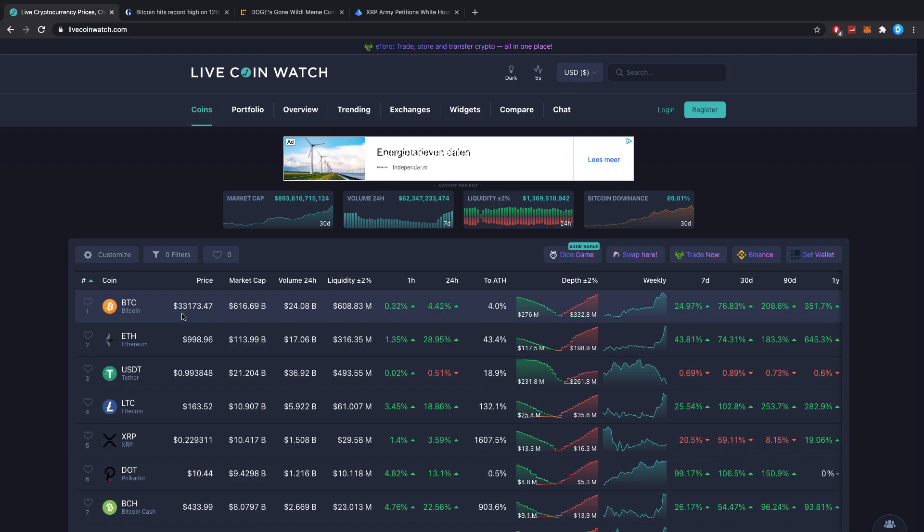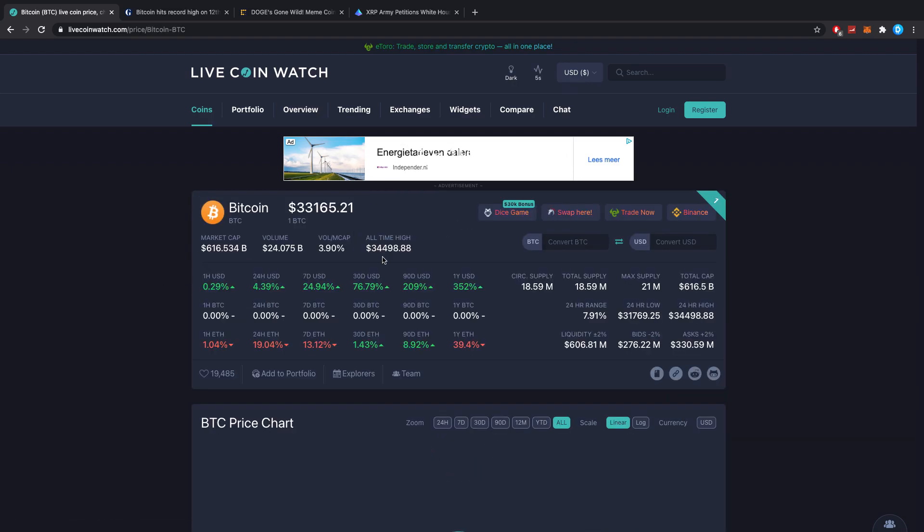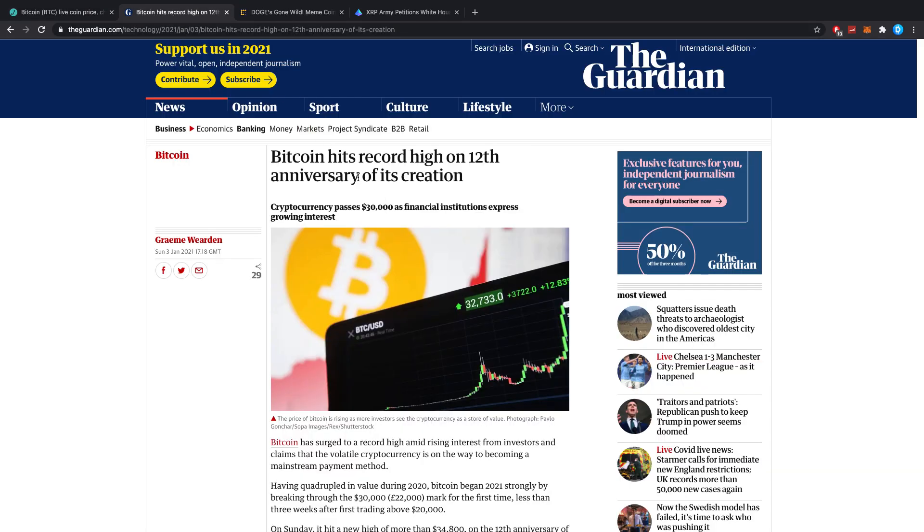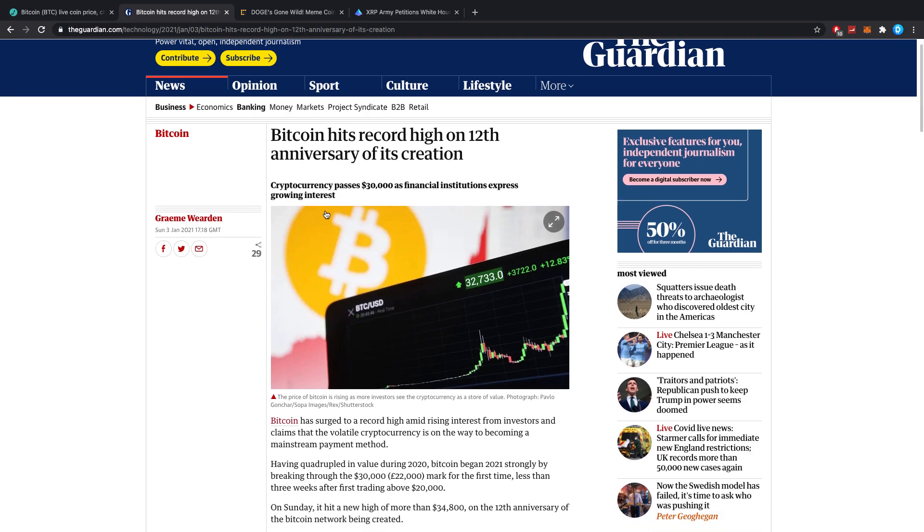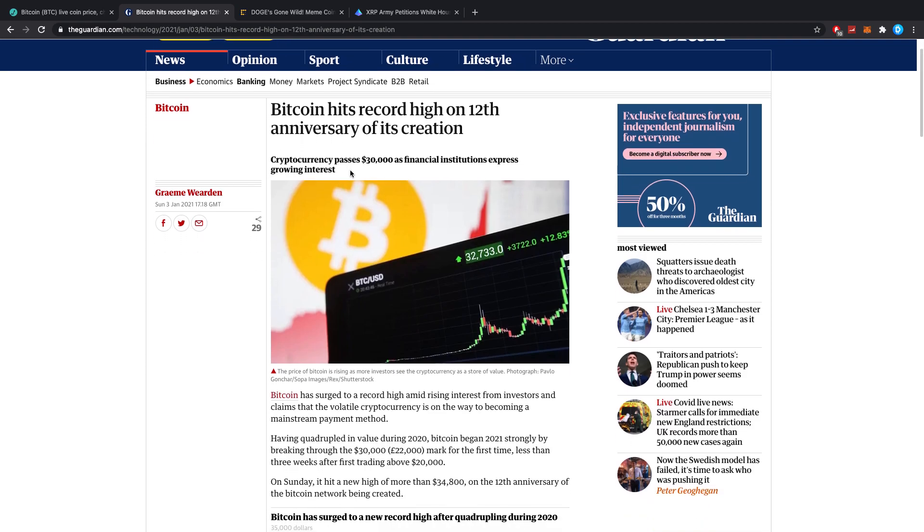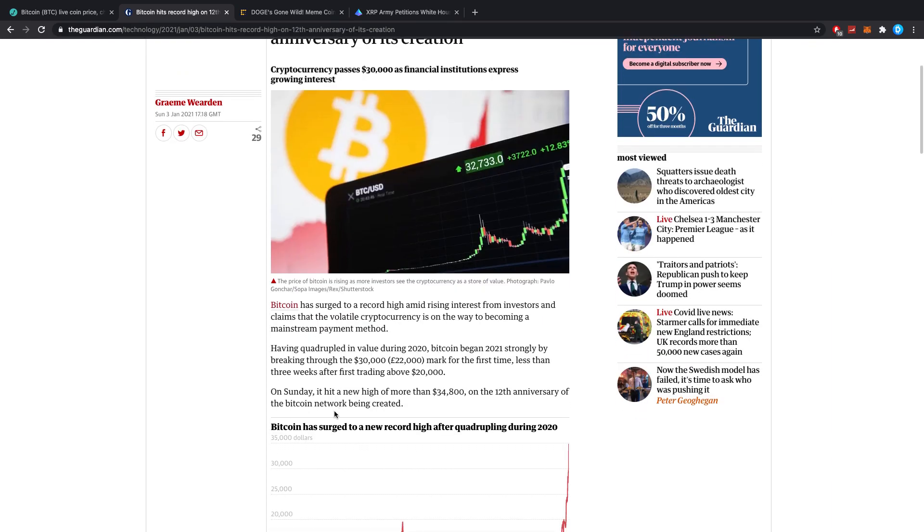Bitcoin is at $33,000 with an all-time high here at almost $35,000, actually $34,500. Still going insane though, and this is actually Bitcoin's anniversary. Bitcoin hits record high on the 12th anniversary of its creation, cryptocurrency passes $30,000 as financial institutions express growing interest.